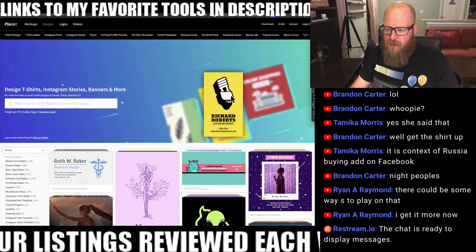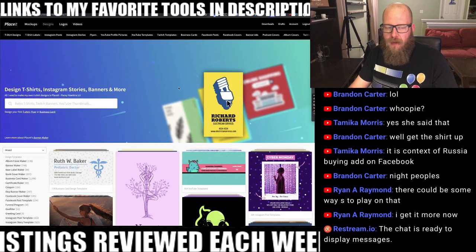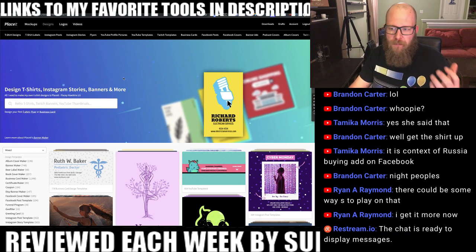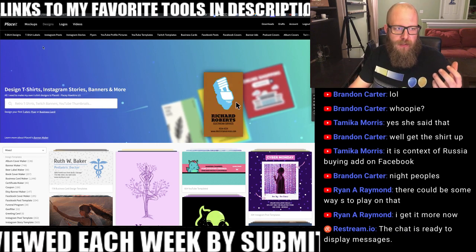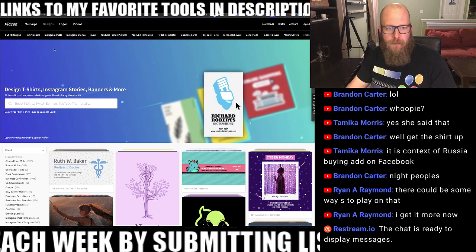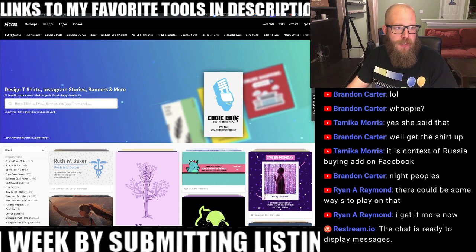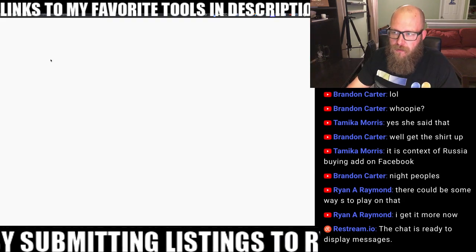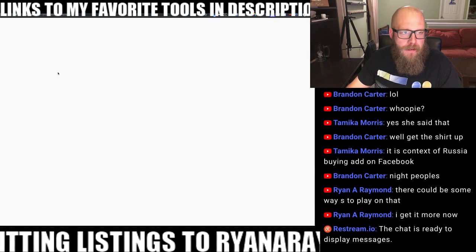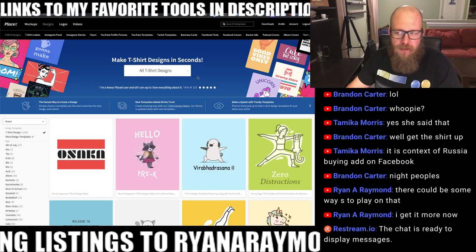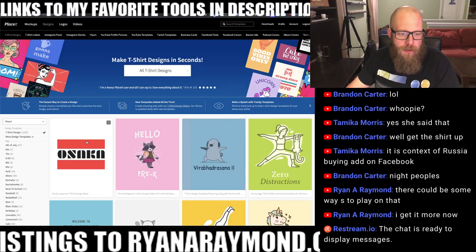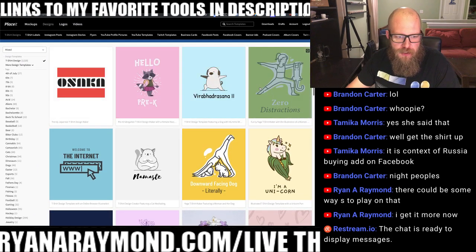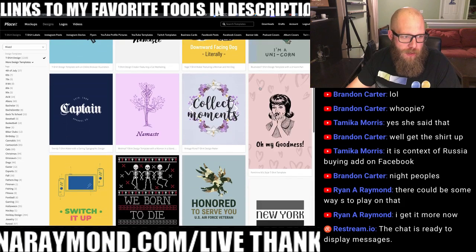The first thing that's going to happen is you're going to land right on Placeit and it's going to start you on the main page. You want to click on t-shirt designs up here in the top left, and that's going to reload and bring up all sorts of suggestions right away.